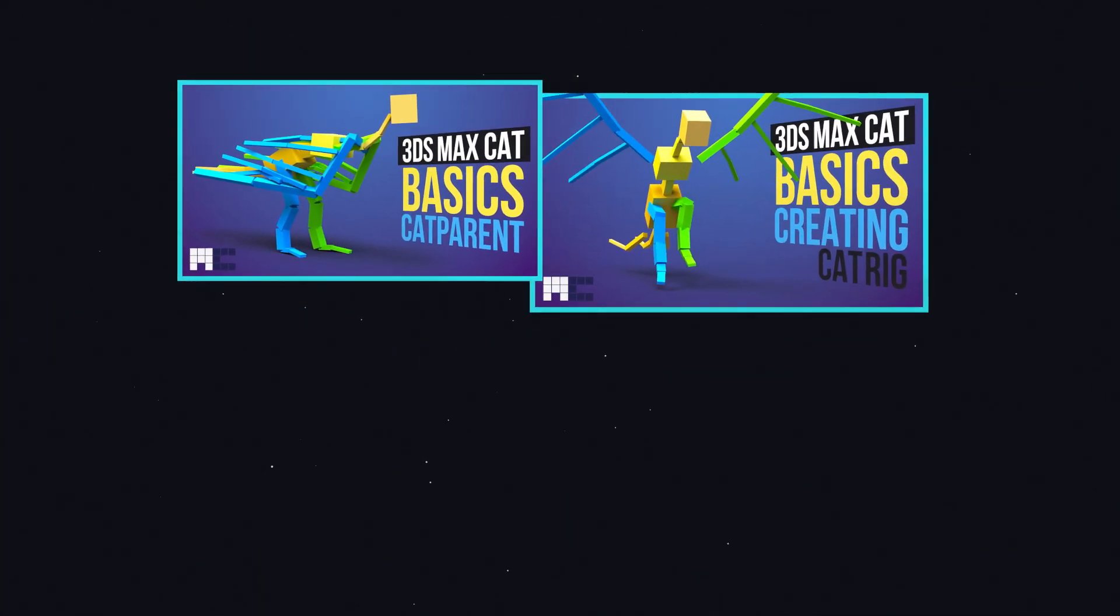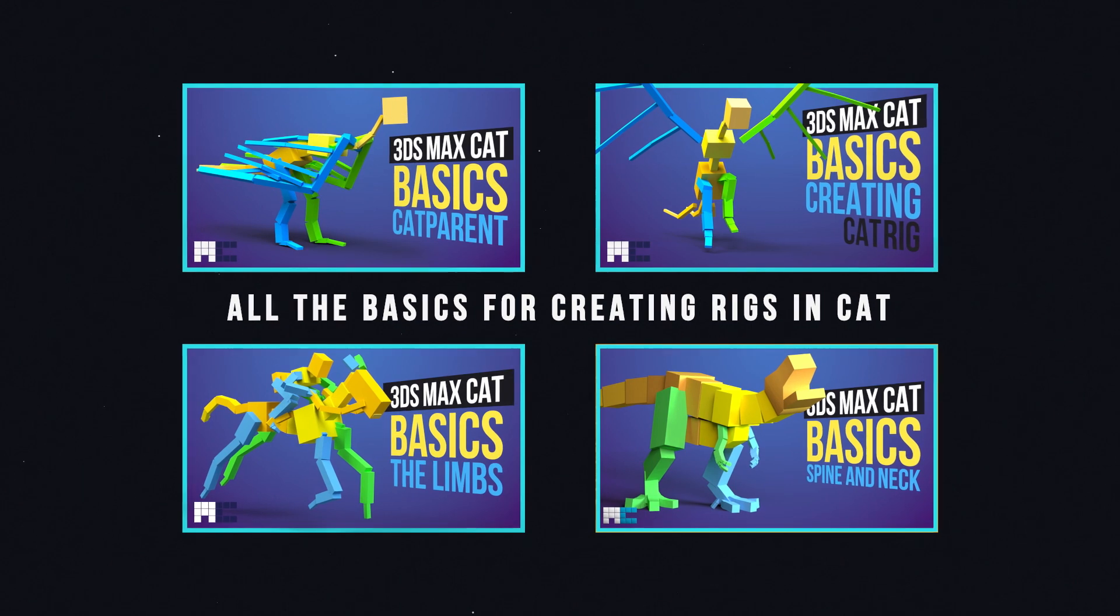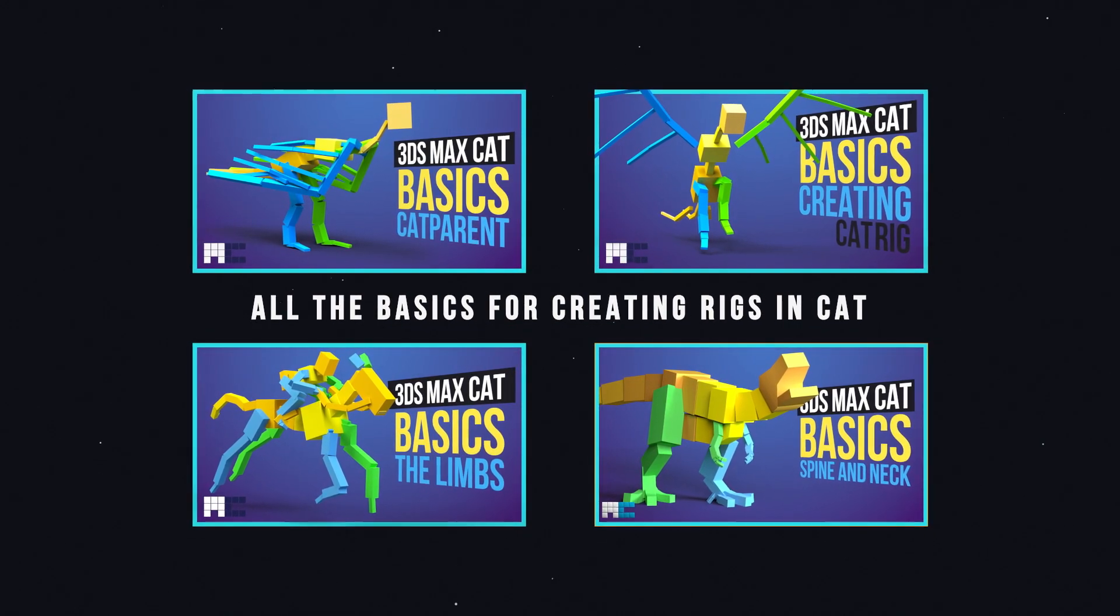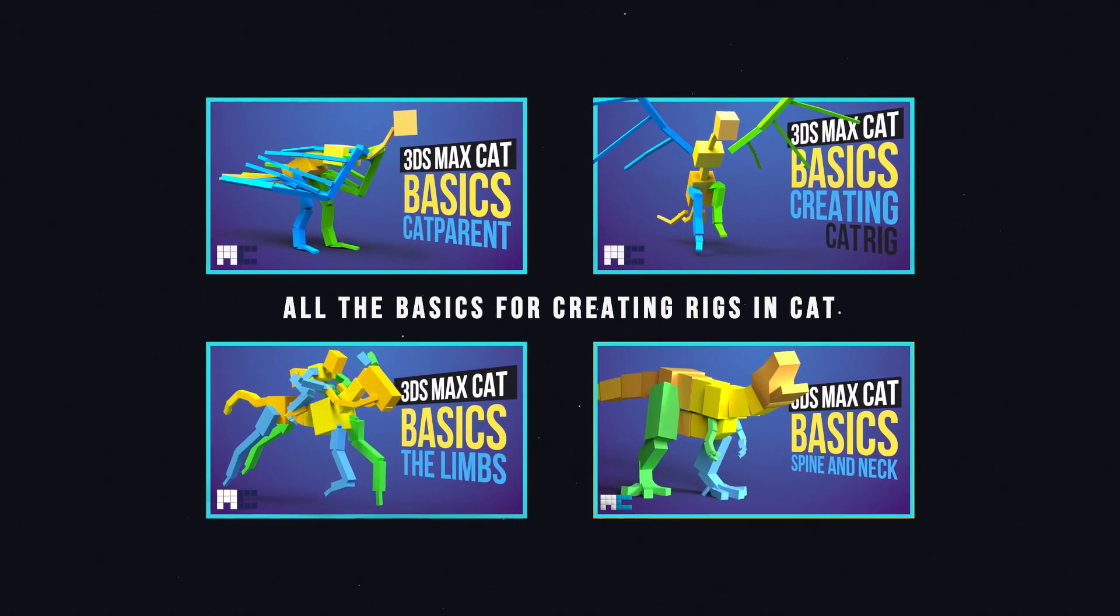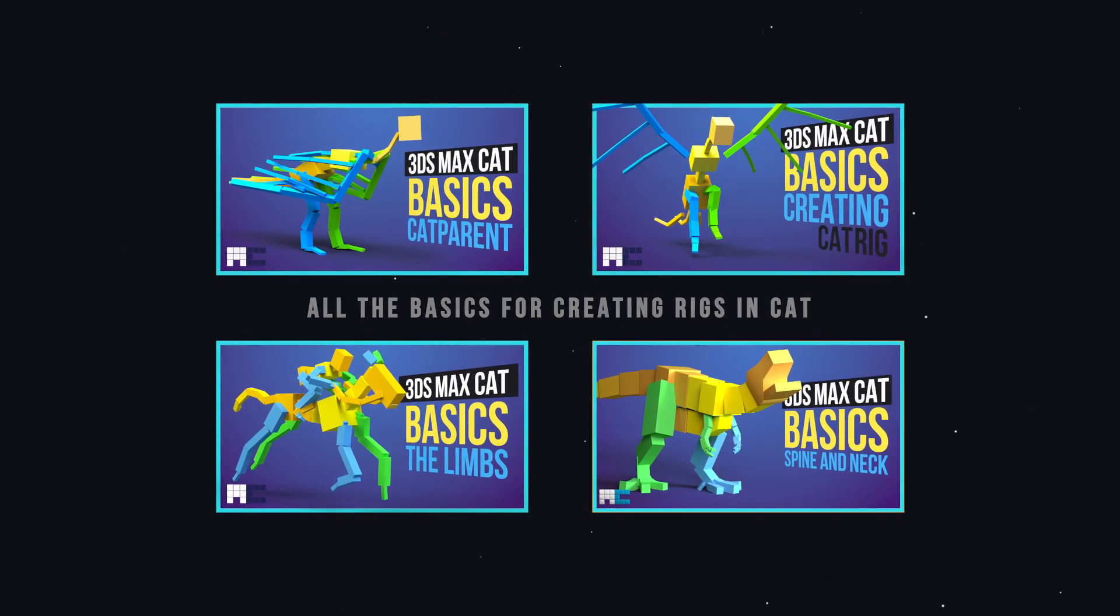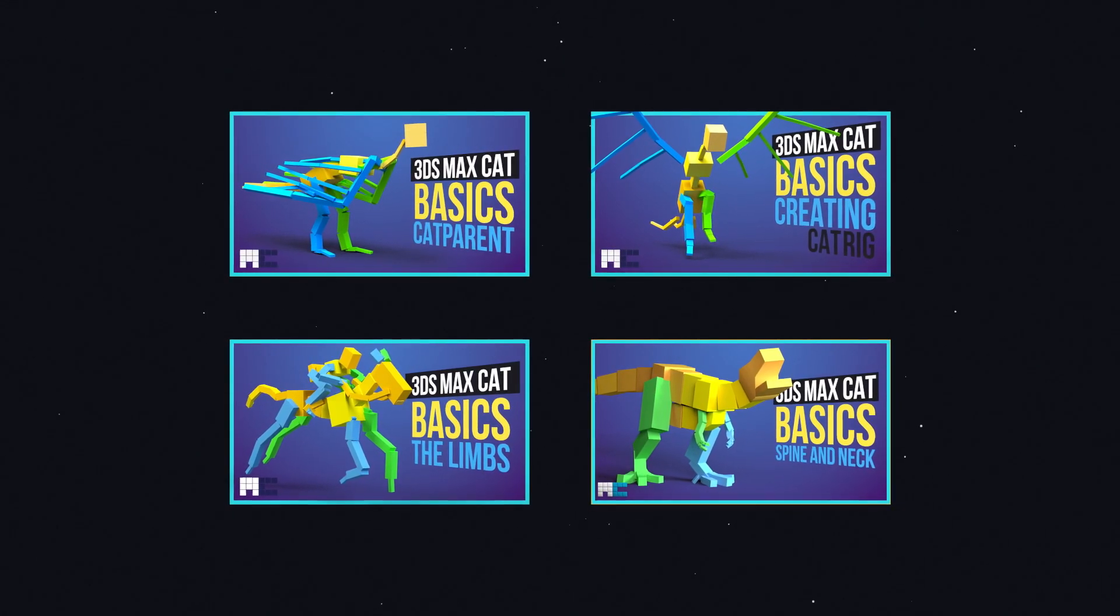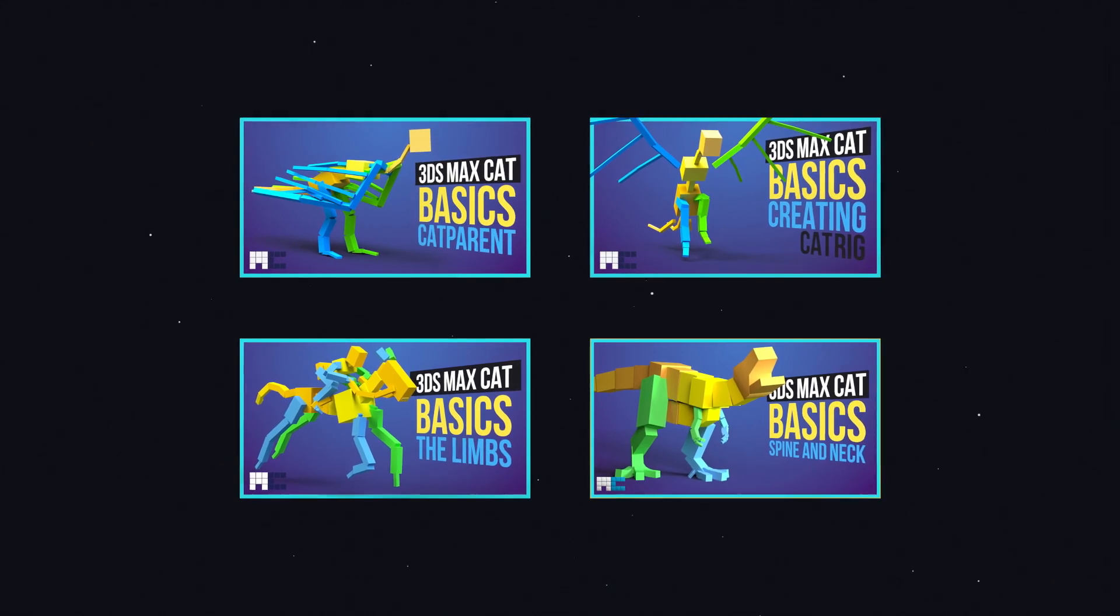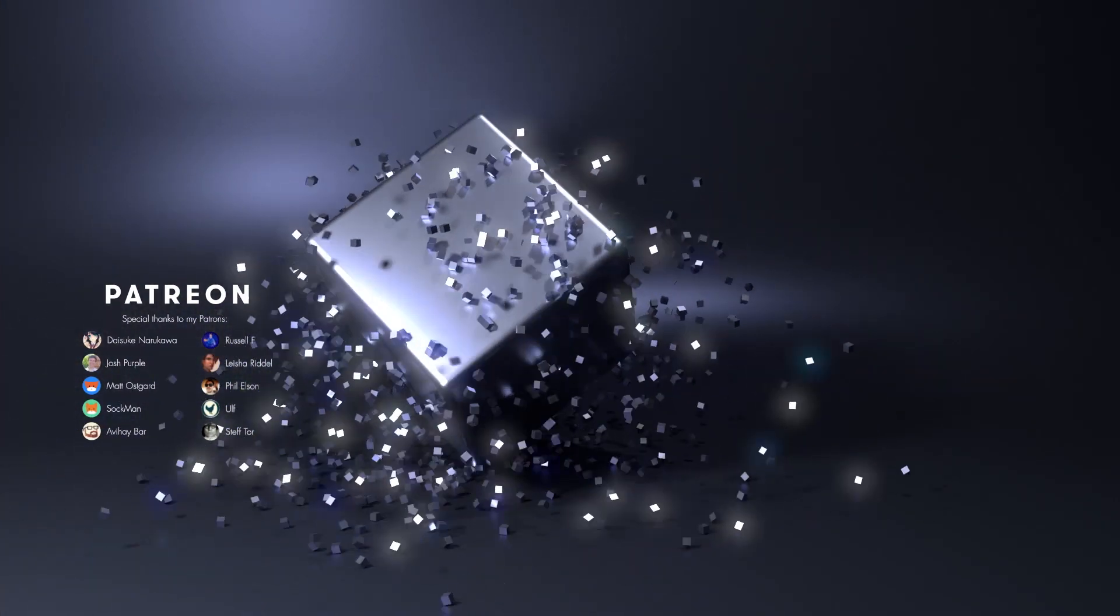So this should cover all the basics there are to creating a rig in 3ds Max Cat. With these four videos you should be able to create any cat rig imaginable. However I recommend to always start with something simple to learn and practice the basics, and only later move to more complicated rigs where you need to think about how to rig some particular parts. Because sometimes you need to get creative. Always start with simple things if you are a beginner. So guys, see you in another video. I am Iloc Czerny and thank you for watching.